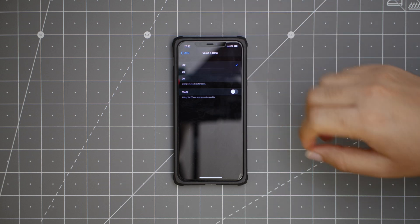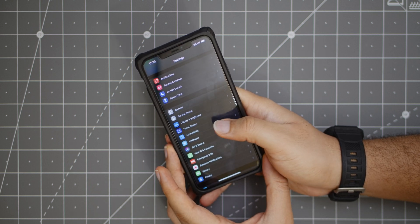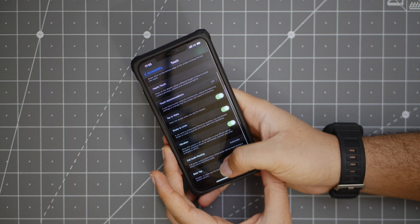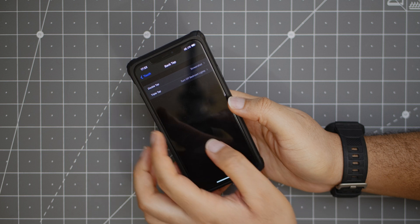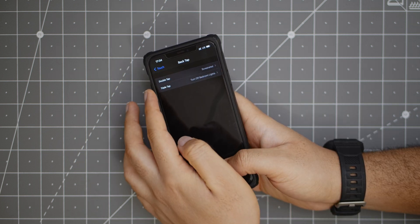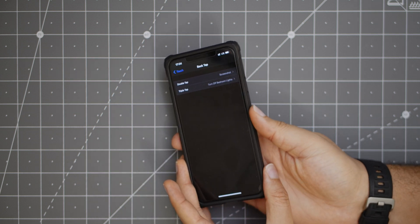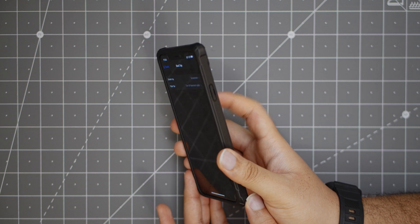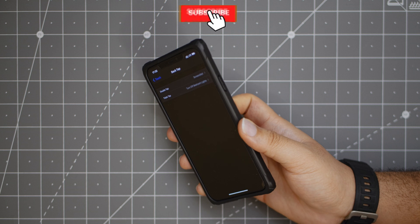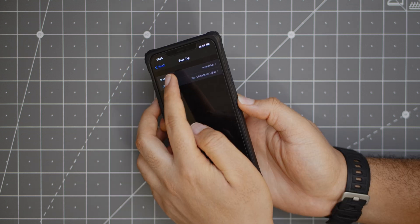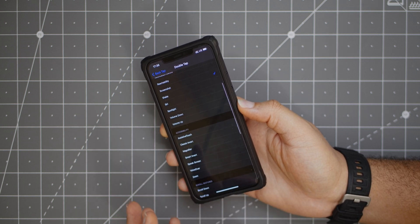The next feature is an interesting one called back tap, and it can be found under accessibility, touch, and back tap. You can choose what happens when you double tap or triple tap the back of your phone. I have it set to take a screenshot on double tap and turn off the smart bulbs in my room on triple tap. It works pretty well — it just takes some muscle memory. You can use it to do a lot of things depending on what you really want.